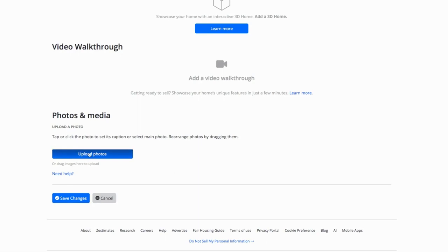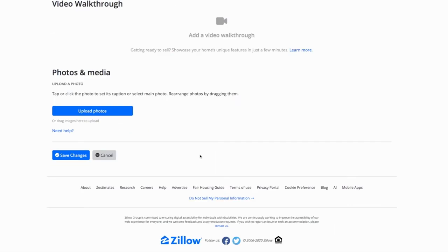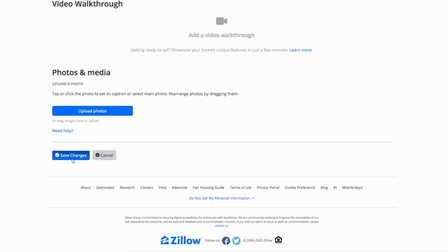At the end, you can upload new pictures too. For example, this house was on the market about 20 years ago, so I could add more pictures and update that. And then you just click save.